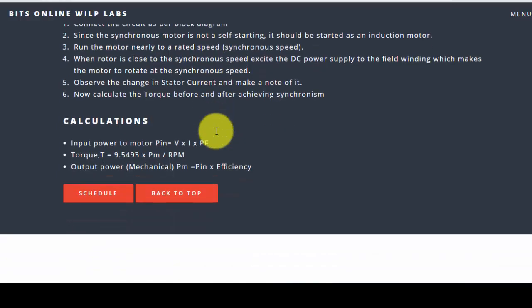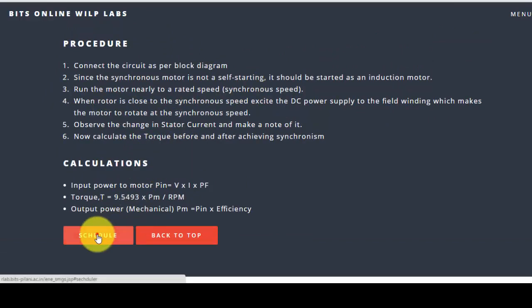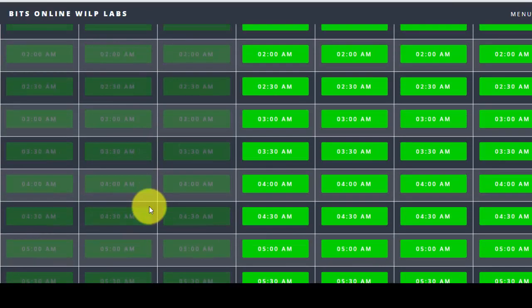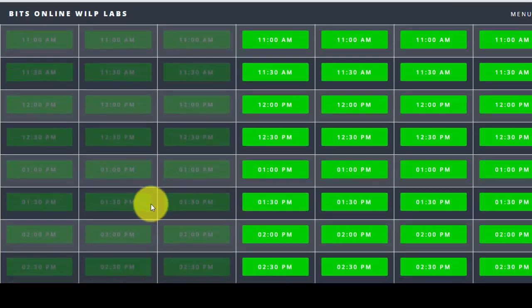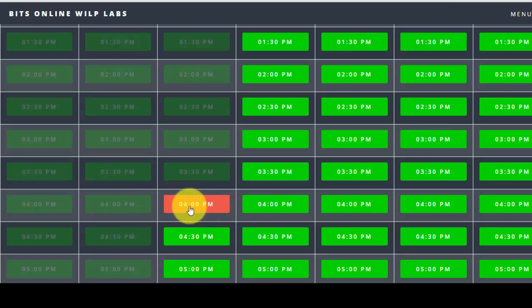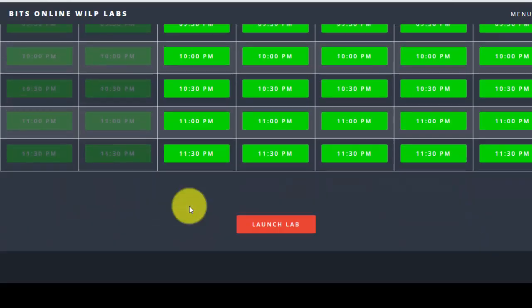Now calculate the torque before and after achieving the synchronism. So this is the process we can calculate. Now we can go for the schedule - it has a calendar. I have a 4 o'clock schedule. It's available, green means it's available, so let's go with 4 o'clock schedule and launch the lab.